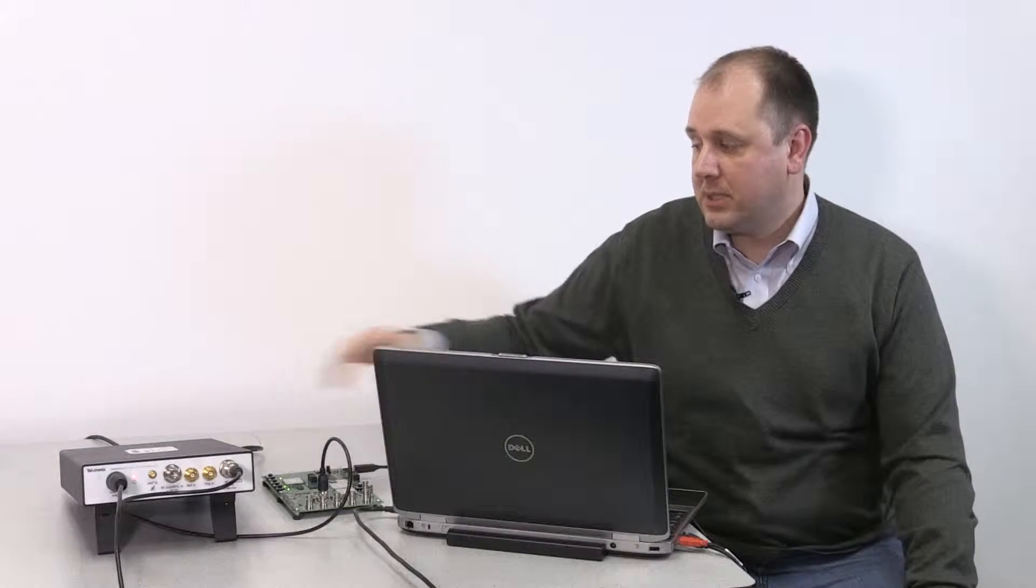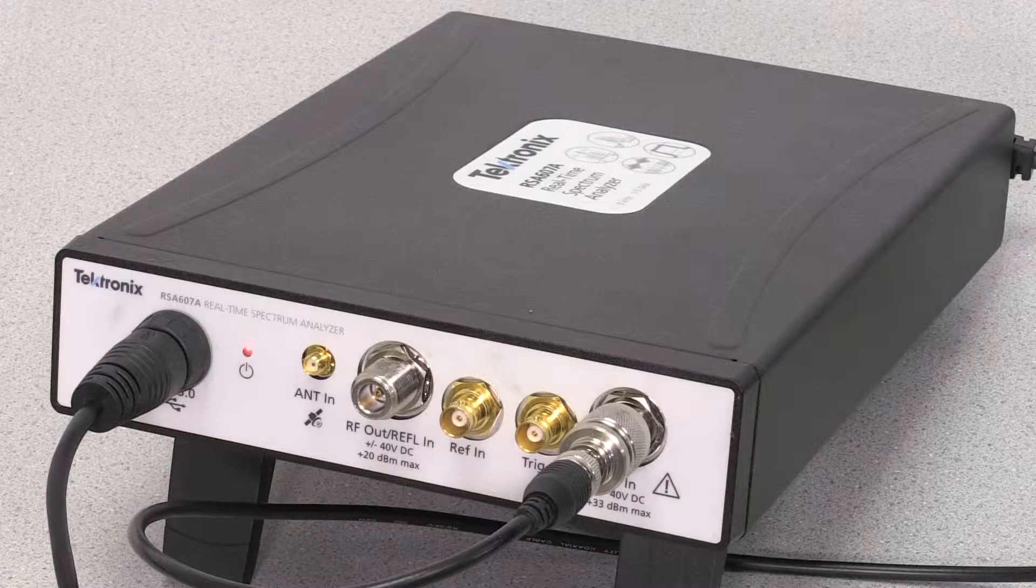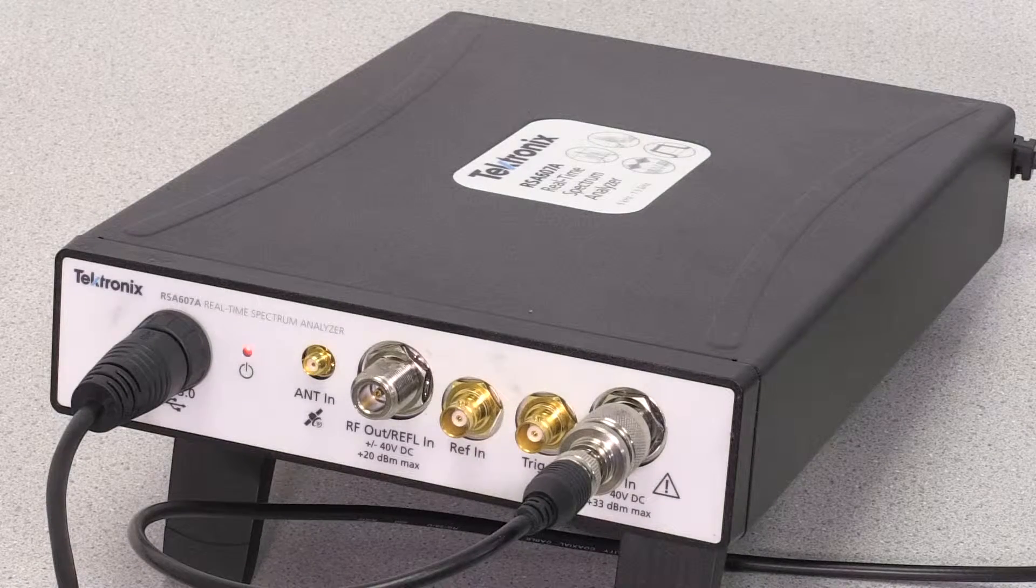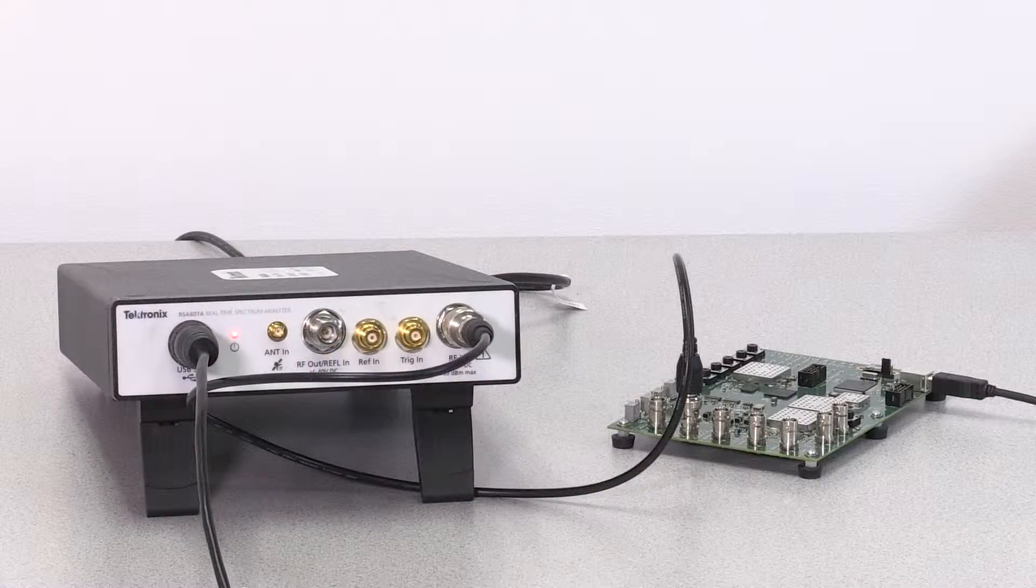So to do this testing, what I'll have here today is a Tektronix RSA607A. This is a USB controlled spectrum analyzer that's being driven from the PC here running SignalView PC software.